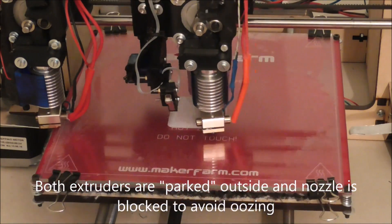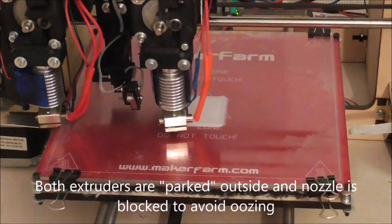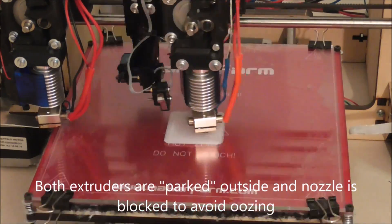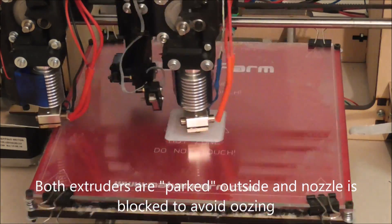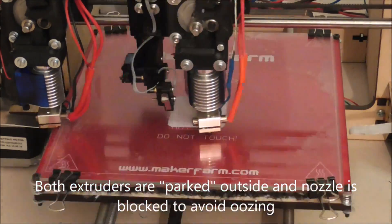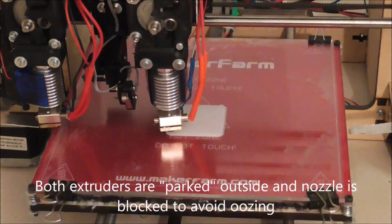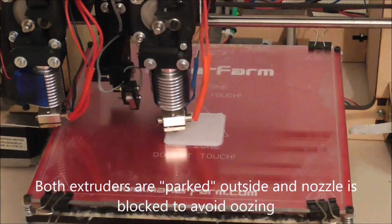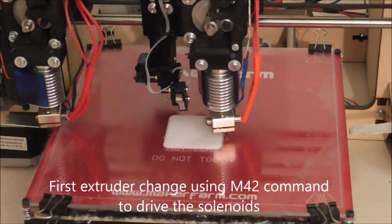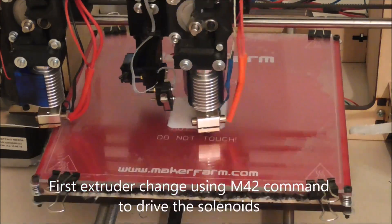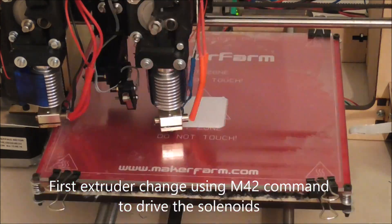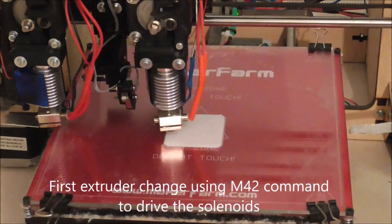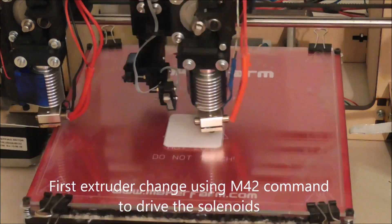At the beginning both extruders need to be parked outside the printing area. I use solenoids to pick up one of the extruders and drive these solenoids with the M42 command and a connected relay. The M42 command can drive digital outputs of your printer board when using Marlin firmware.